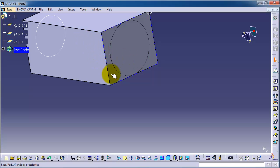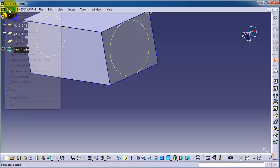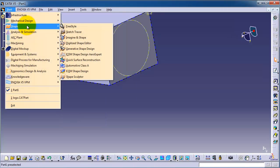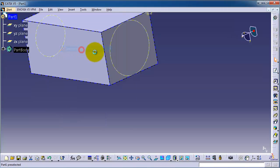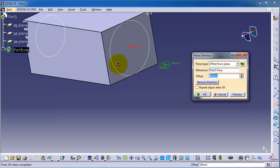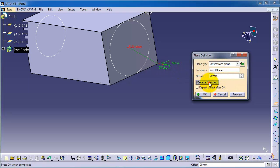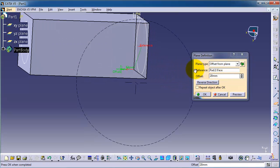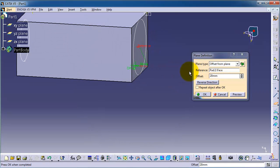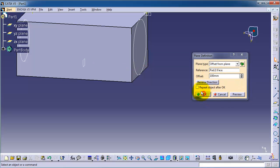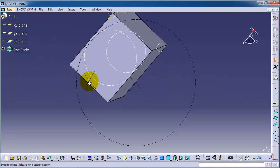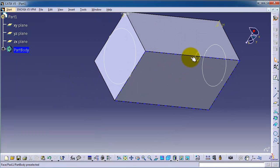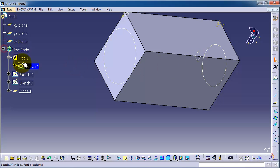Let's click on this surface and go to the shape generative shape design to get this icon and make an offset, reverse direction, and make it 100. Preview, okay. Now we have a plane in the middle of that block.